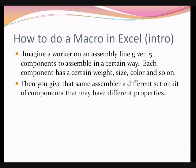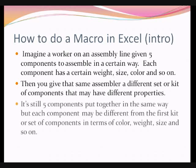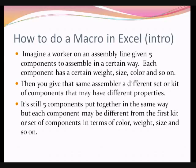Then you give that same worker on the assembly line a different set or kit of components. And those components may have different properties than the set before. It's still five components put together in the same way, that is, the same sequence of commands.